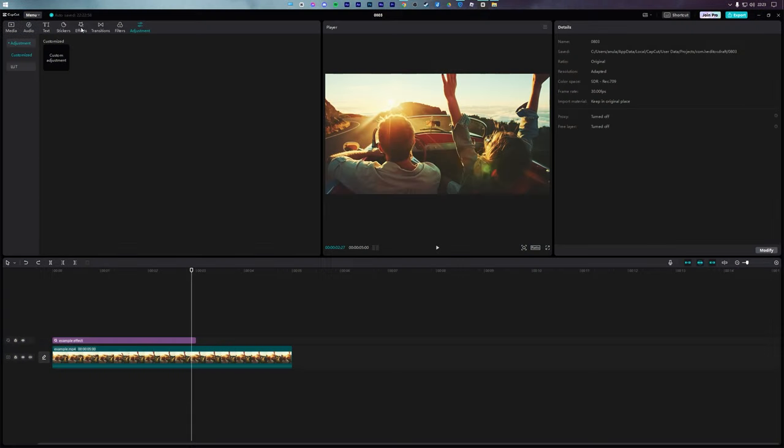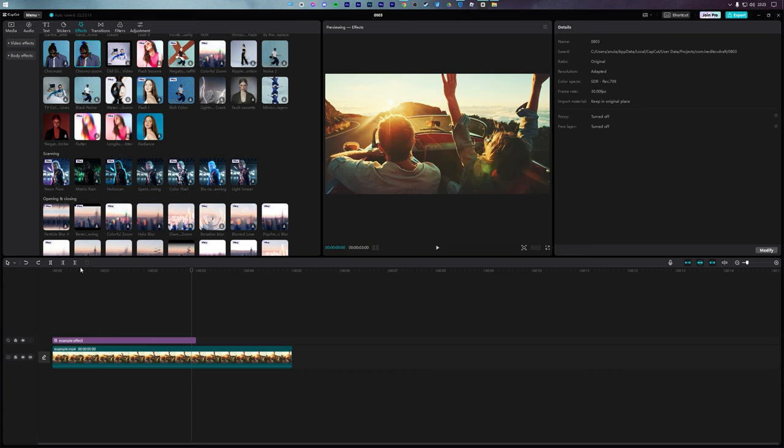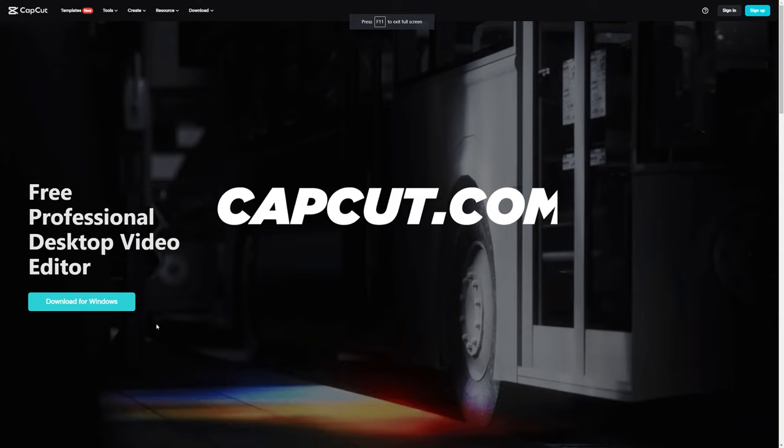How to download CapCut on a Windows 11 or Windows 10 PC for free. Let's check it out. To start, open the official CapCut website, which is capcut.com. You can also find this link in the description of this video.